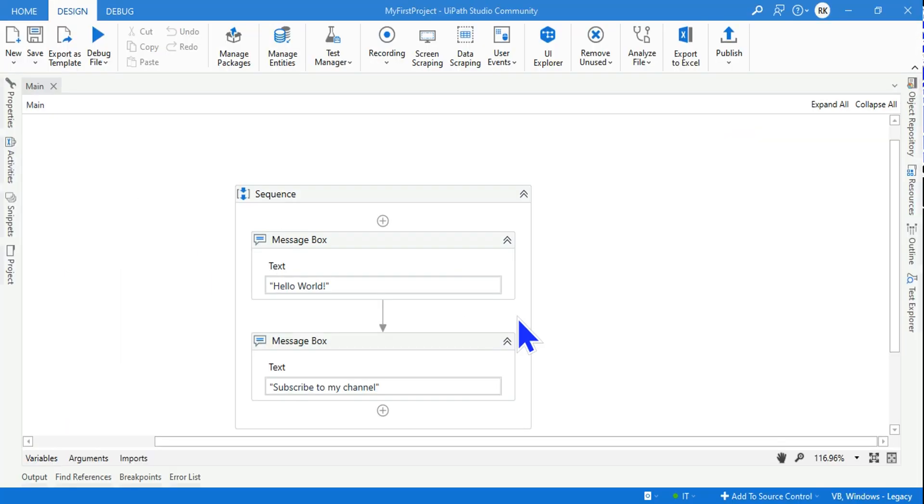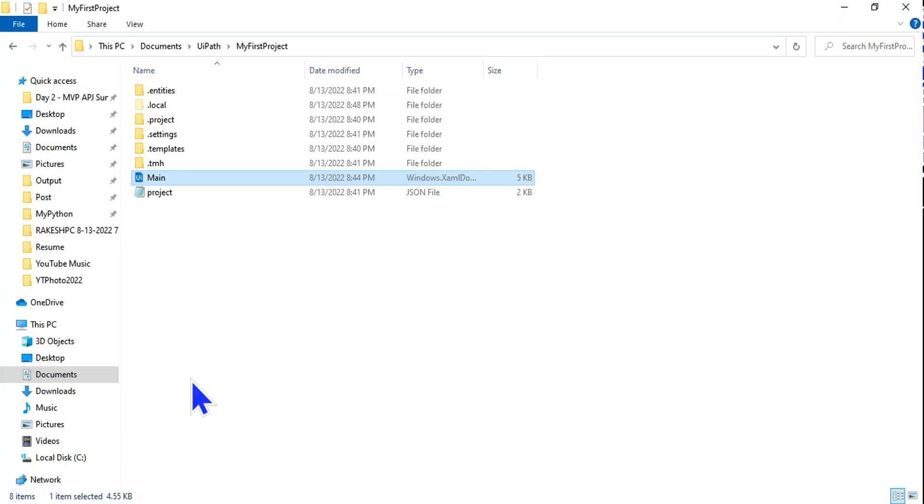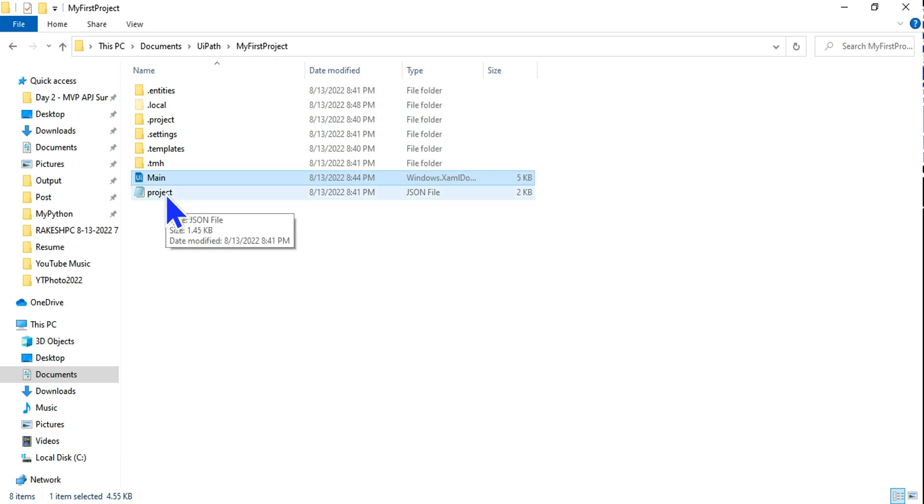The file which gets saved is the Main.xaml. Likewise we can create more XAML files that we are going to learn in later chapters, but at the moment you need to understand this is where all these files are available.